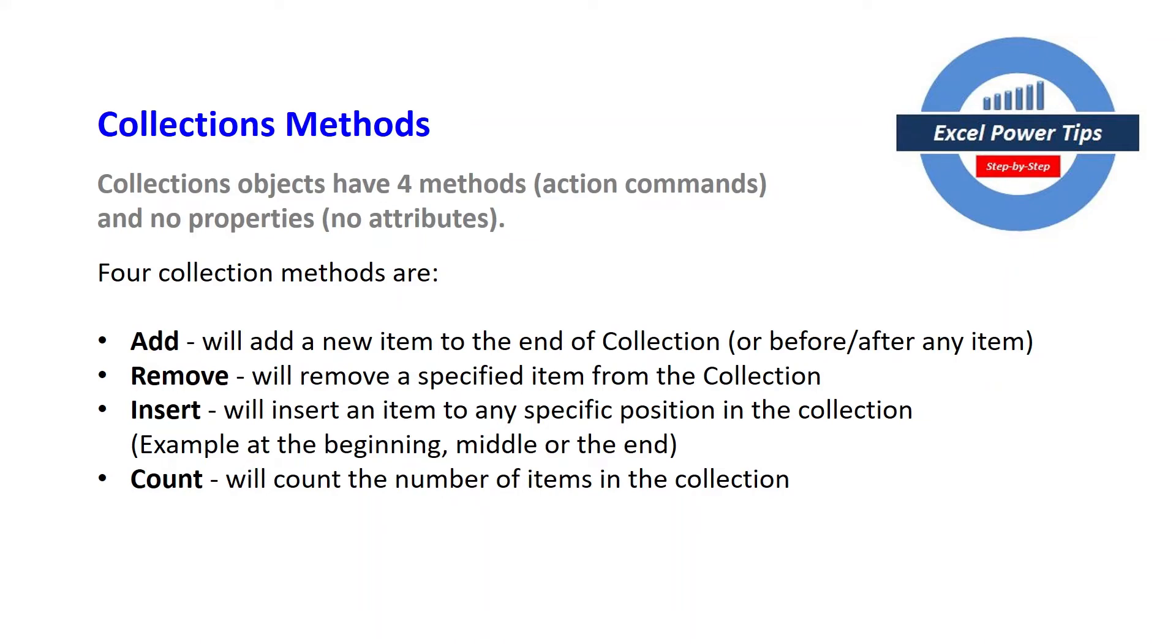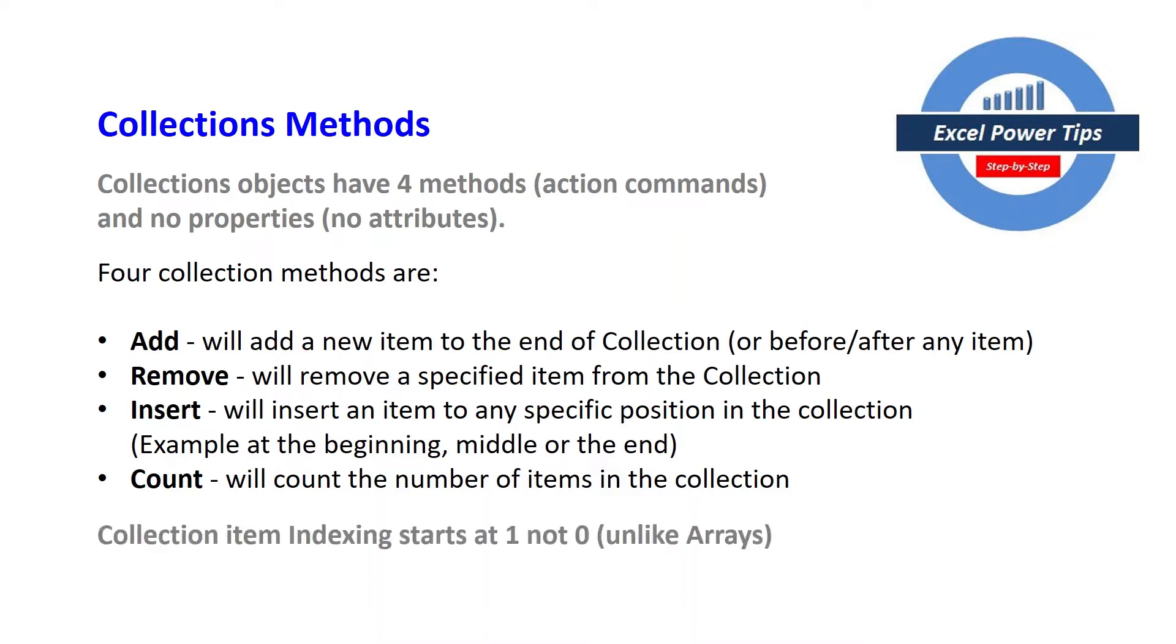And the final method is the count, that will count the number of items in the collection. One thing to bear in mind is collection item indexing starts at 1 not 0 unlike arrays.